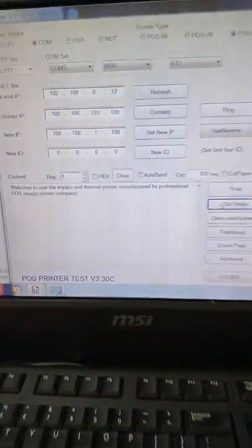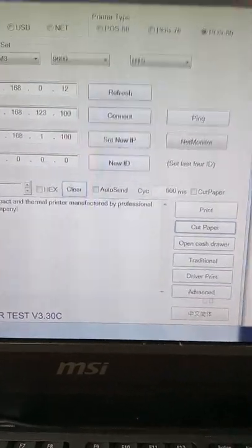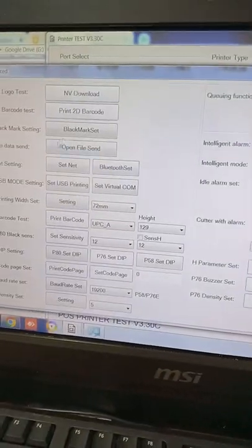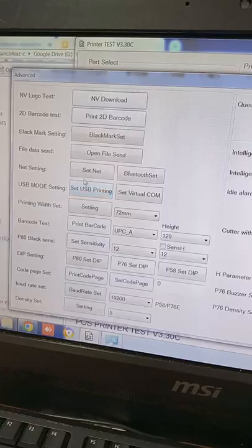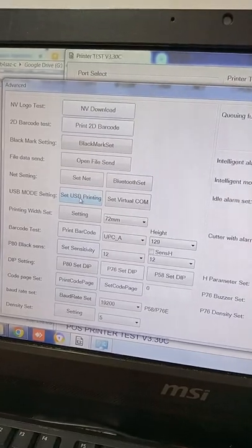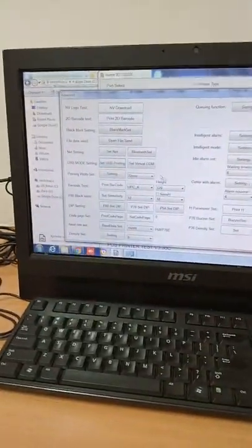I try a cut paper. Okay, so it's done, it got connected. First of all we need to change the setting of the advanced, change it to USB printing.